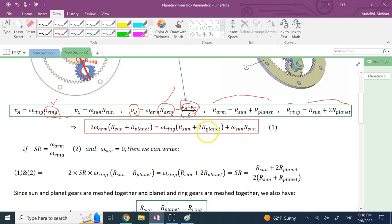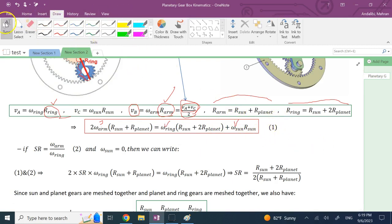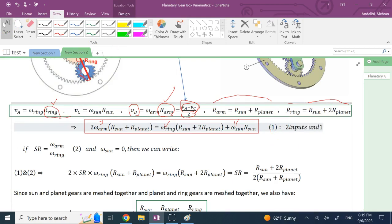If you know the radius of the sun and the radius of the planet, you can relate all three omegas using this one equation. However, there are three omegas in one equation, so if you want to calculate one as the output you need the other two as inputs. This is a system with two degrees of freedom — you need to provide two inputs to get one output.